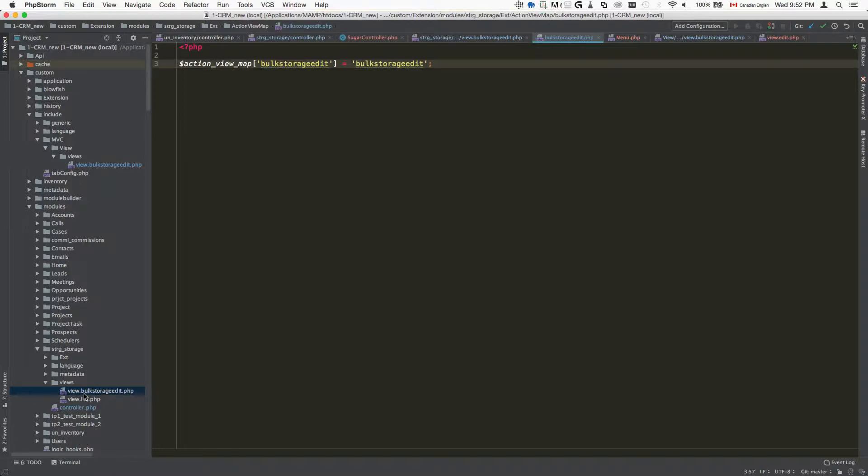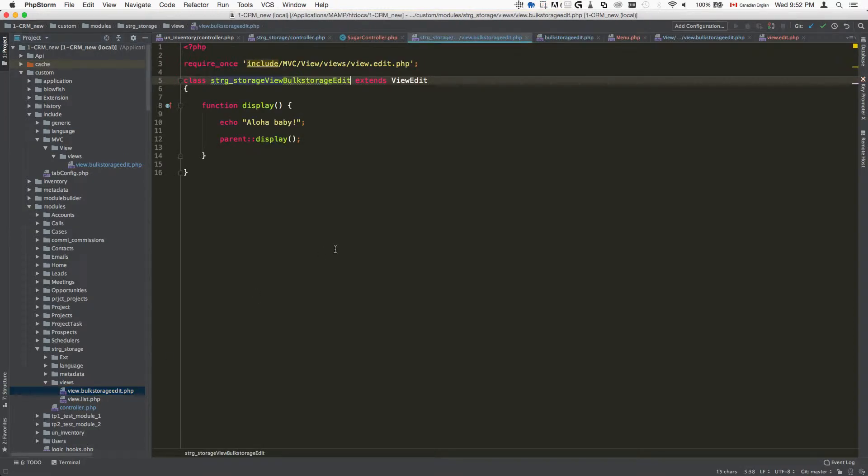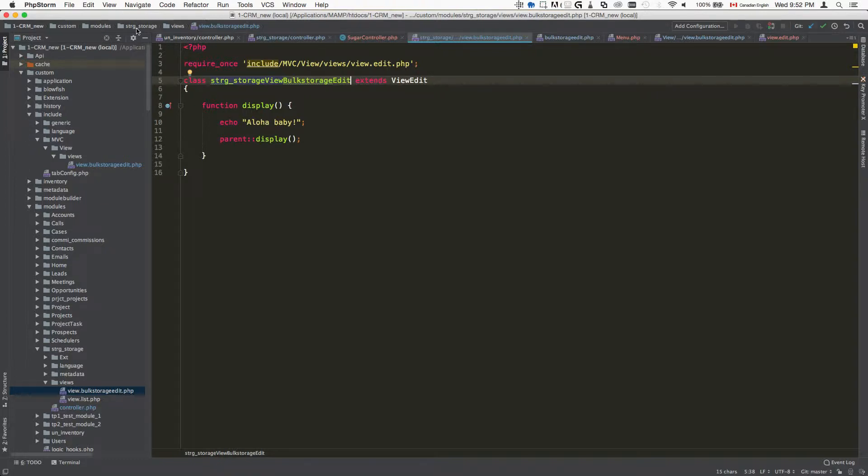which is called bulk storage edit. The way that we do it is we create the file inside custom modules, name of your module, views, and then you put it in the format view.nameofyourcustomview.